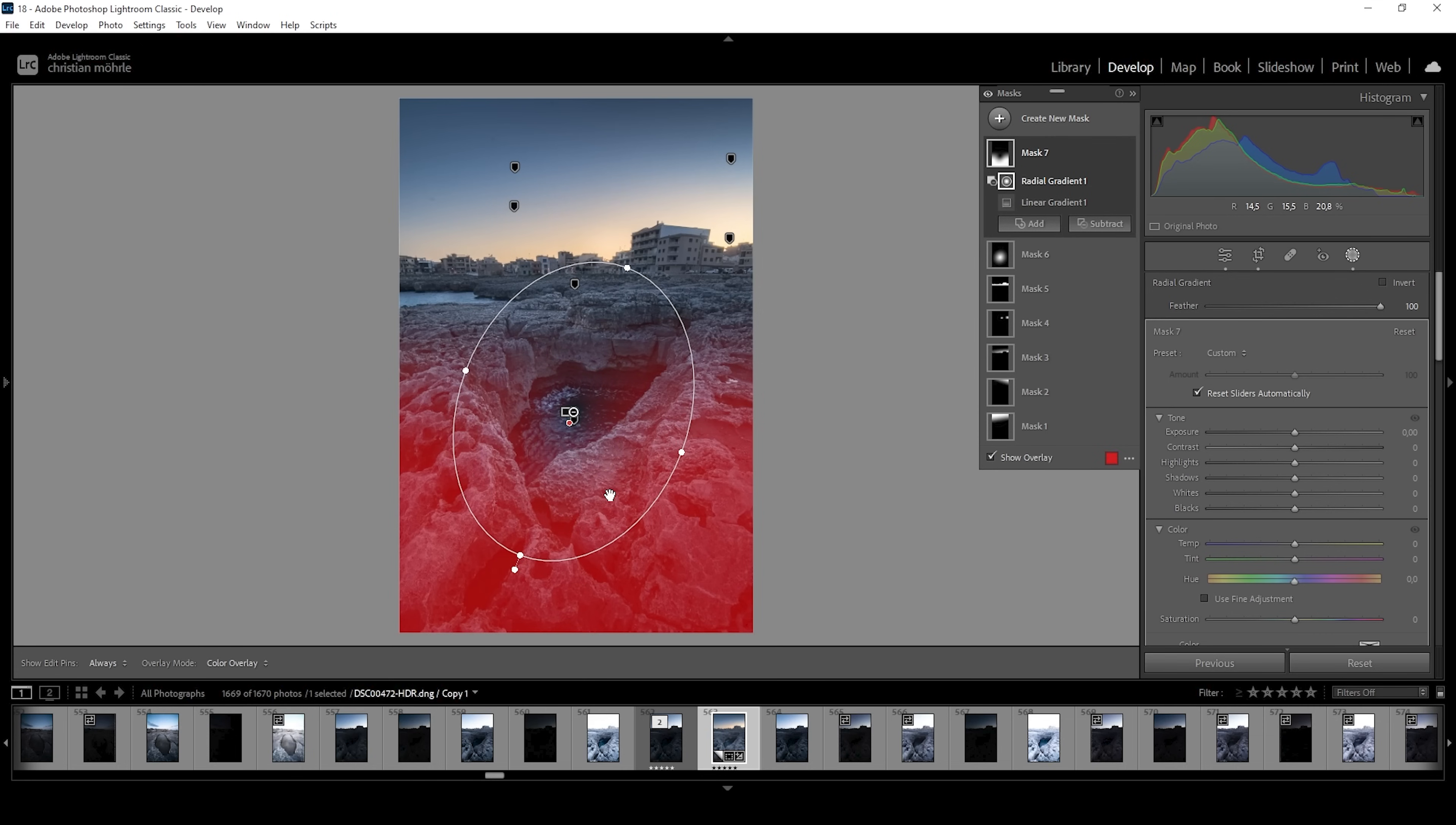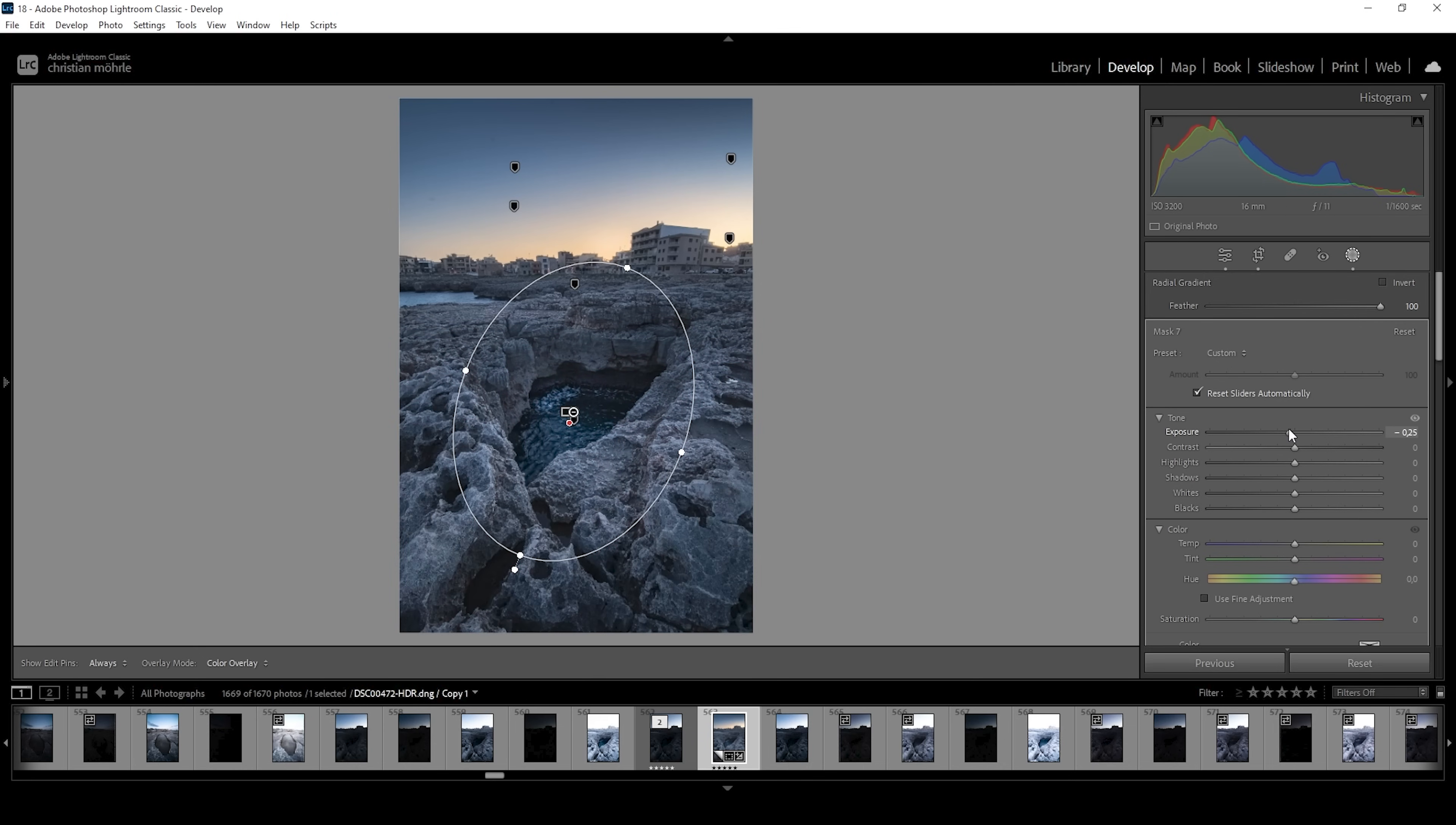And what I want to do with this mask is, again, I want to add some kind of a vignetting effect, just like with the top part of the sky by bringing down the exposure.